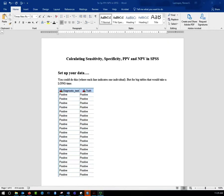We're going to calculate sensitivity, specificity, positive predictive values, and negative predictive values in SPSS. I debated about whether to do it the easy way or the hard way, but I went ahead with the hard way, because it's a little bit more complicated, but in the long run, if you ever have to do this analysis, you're going to thank me, because it is much easier if you have large data sets.